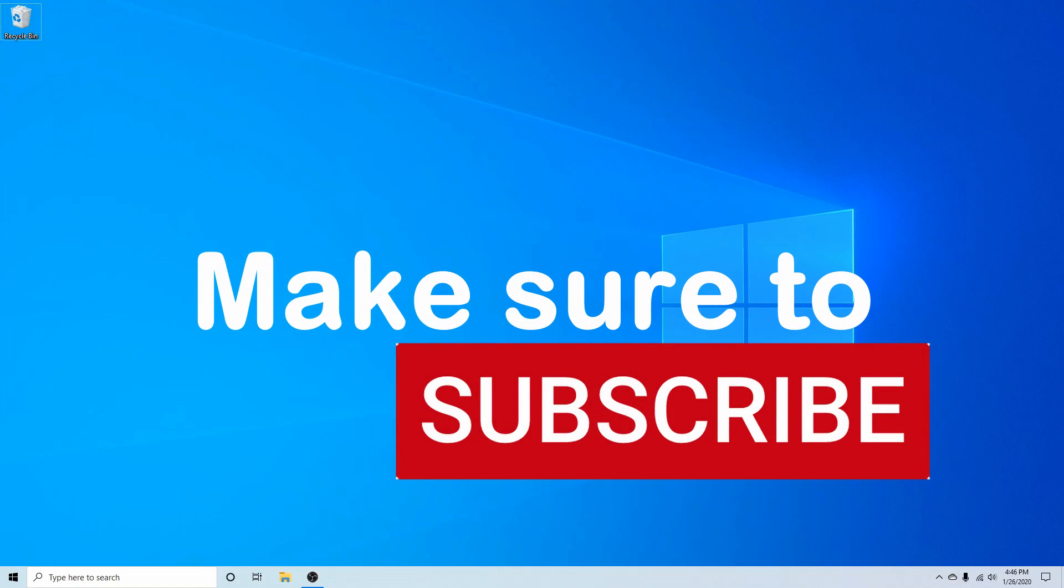If you're new and stopping by to watch and install today please take a moment to subscribe below and hit the notification bell for more videos.